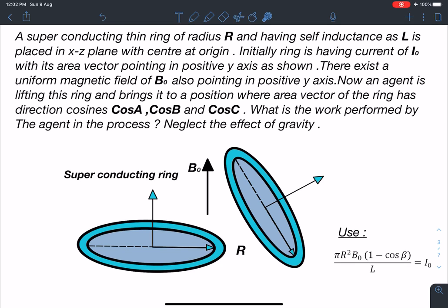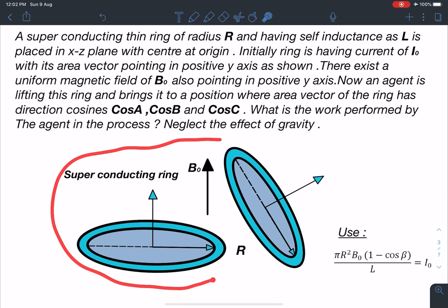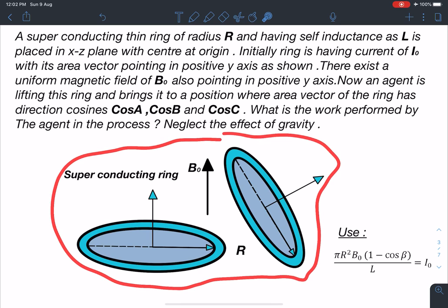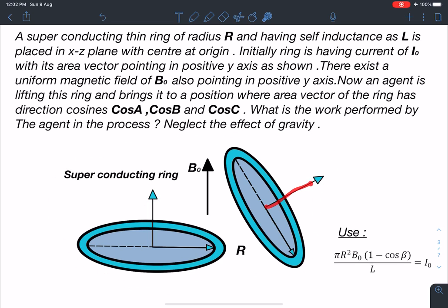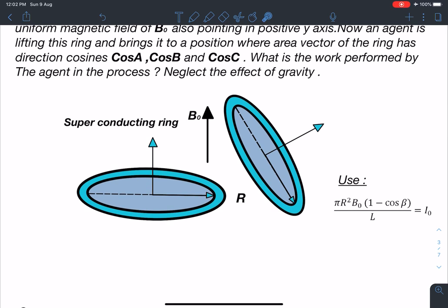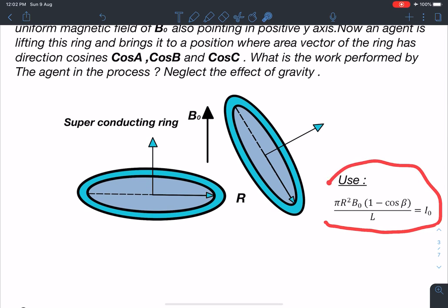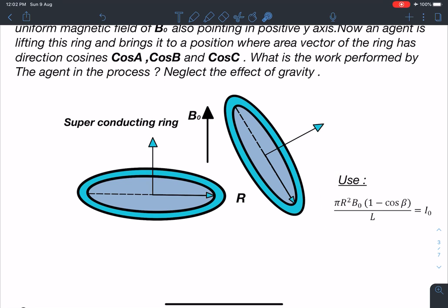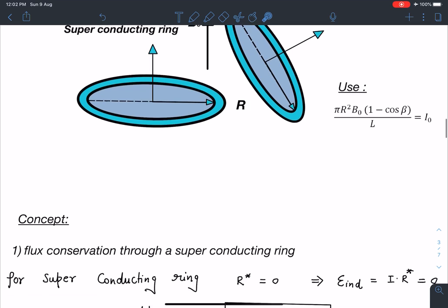This is the diagram: the superconducting ring's area vector initially points in the y-direction and finally points in some other direction defined by the given direction cosines. We also have to use the expression πR²B₀(1 − cos β)/L = I₀. Let's discuss the concept part first.